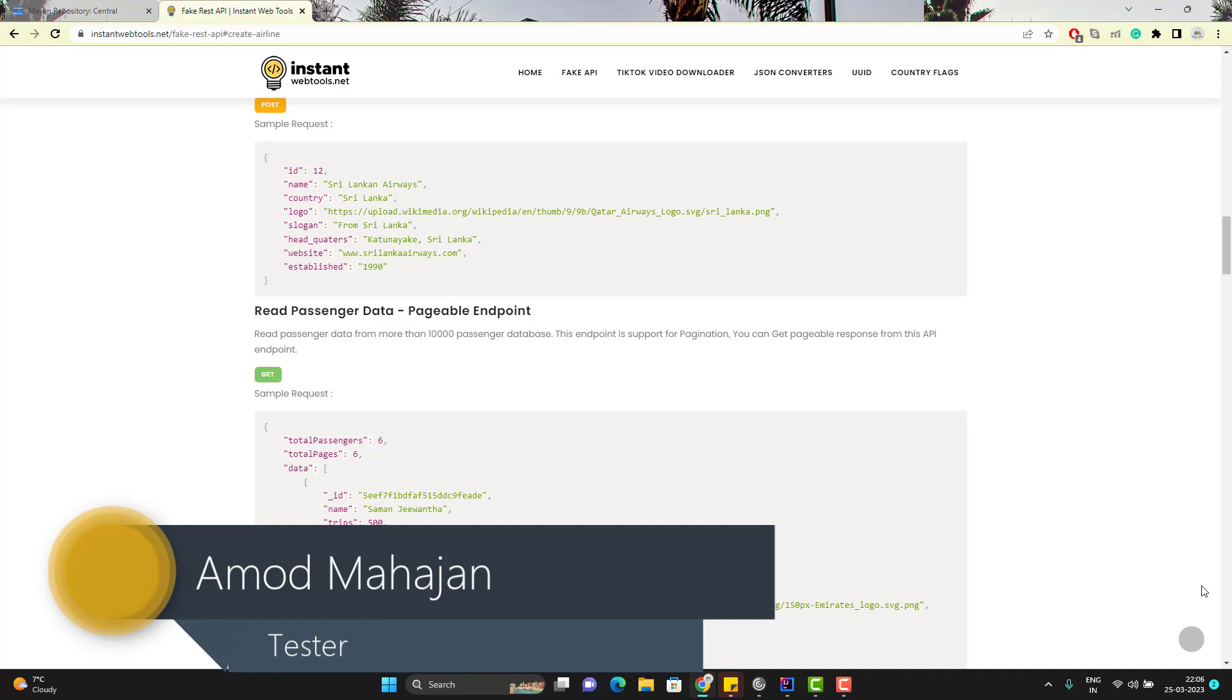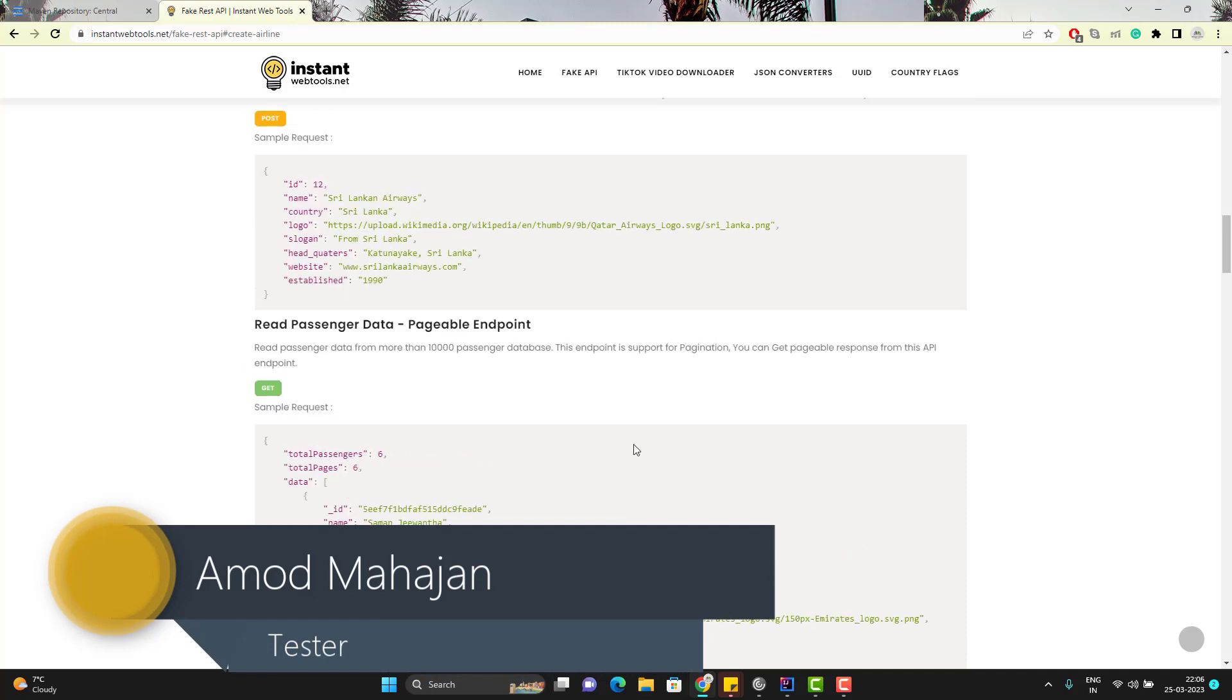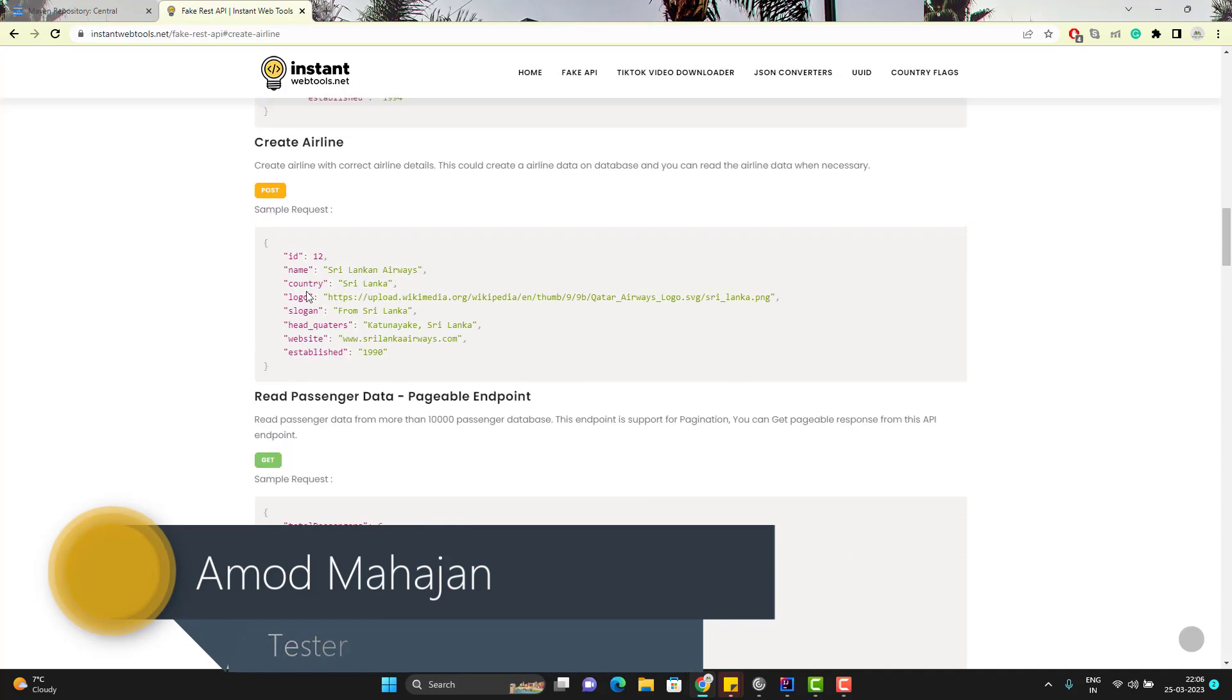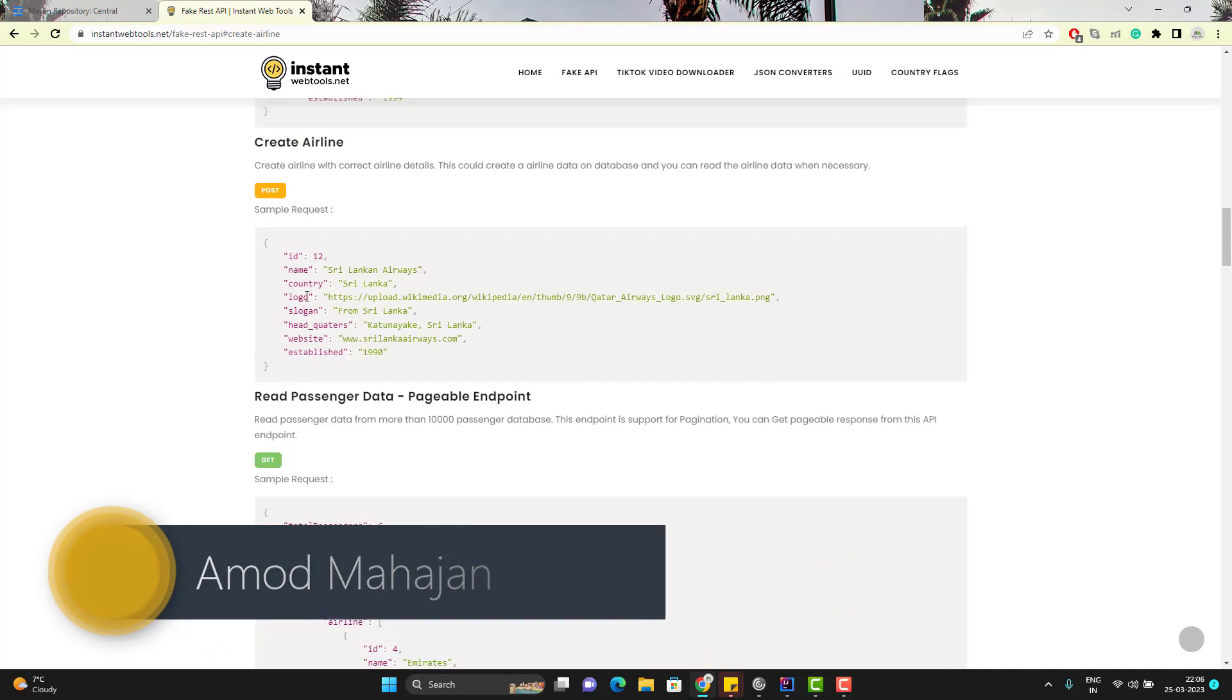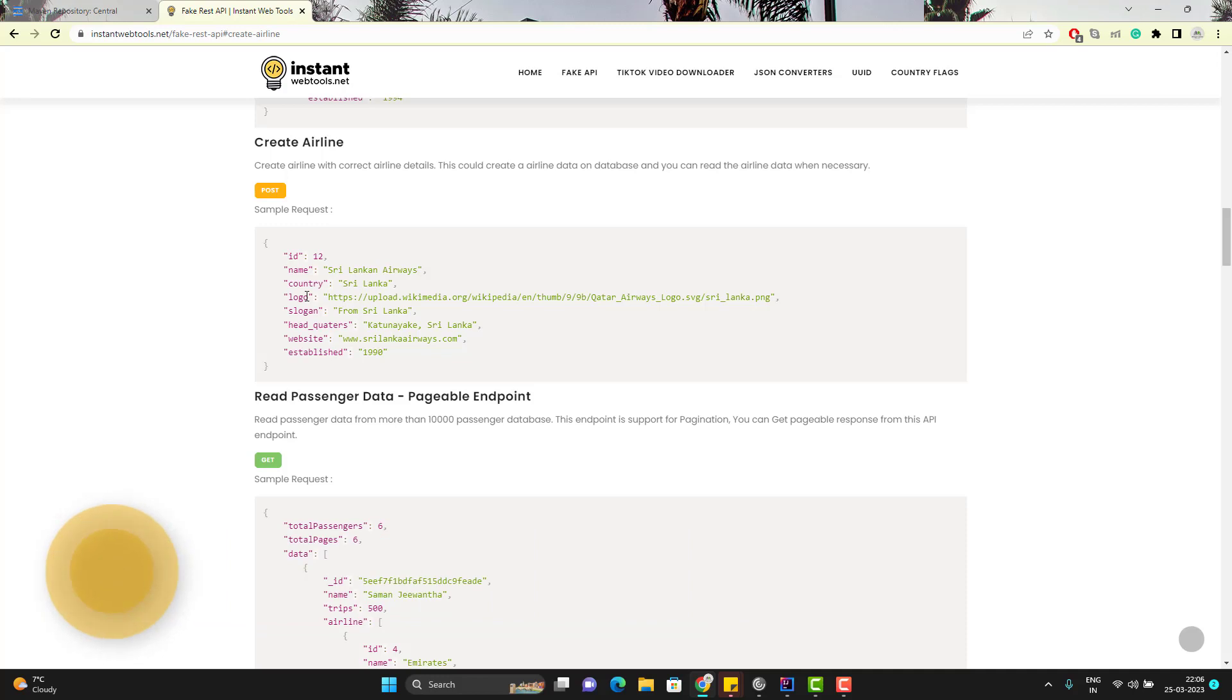For an example, if you consider this Create Airline API, this Airline API accepts a payload with different fields. So ideally, if you don't pass the ID or you don't pass any specific or required field here, then it should show some error. So in real time, you need to test the API behavior with different sets of data.